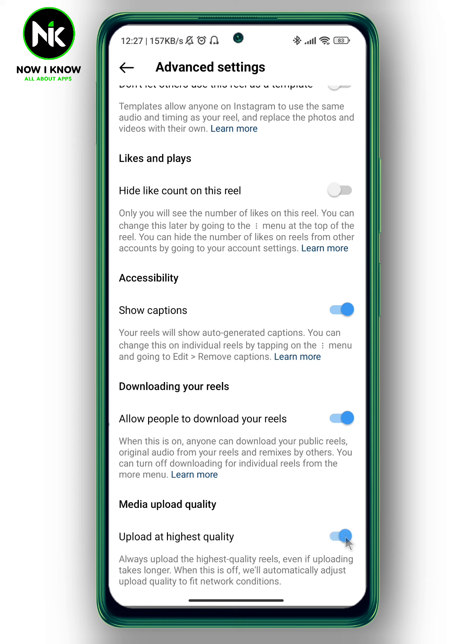The reel is going to be at highest quality. And this is it. Thanks for watching. See ya, bye.